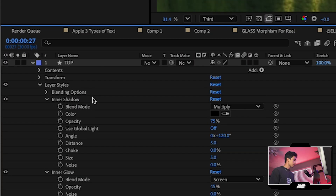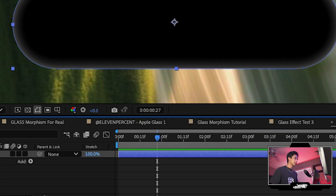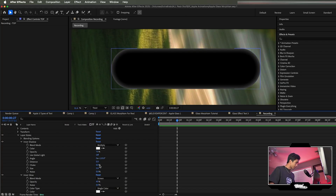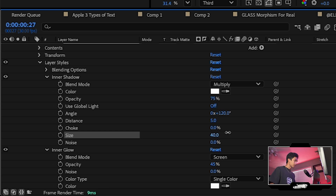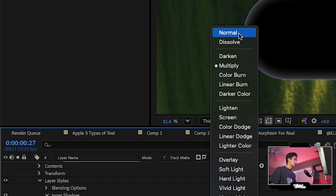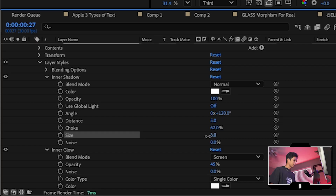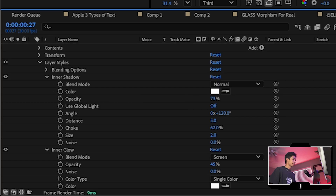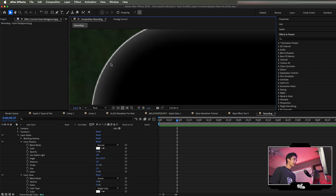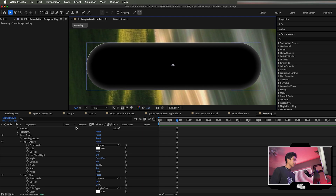For the Inner Shadow — which is actually functioning more like a rim edge — change the color to white, set the size to around 2, set Choke to 100, and make sure the blend mode is Normal, not Multiply. Keep opacity around 75. This creates a thin shiny edge that makes it feel like an actual piece of glass.